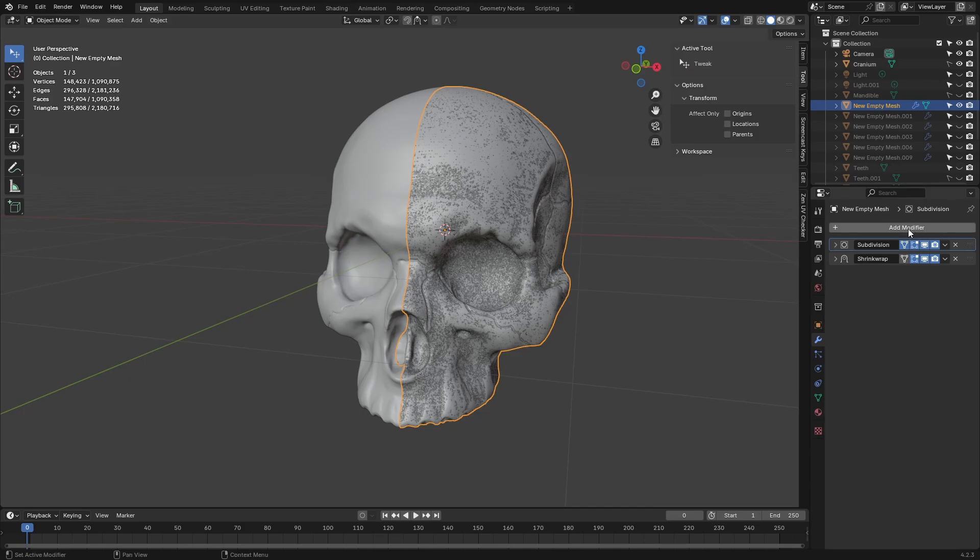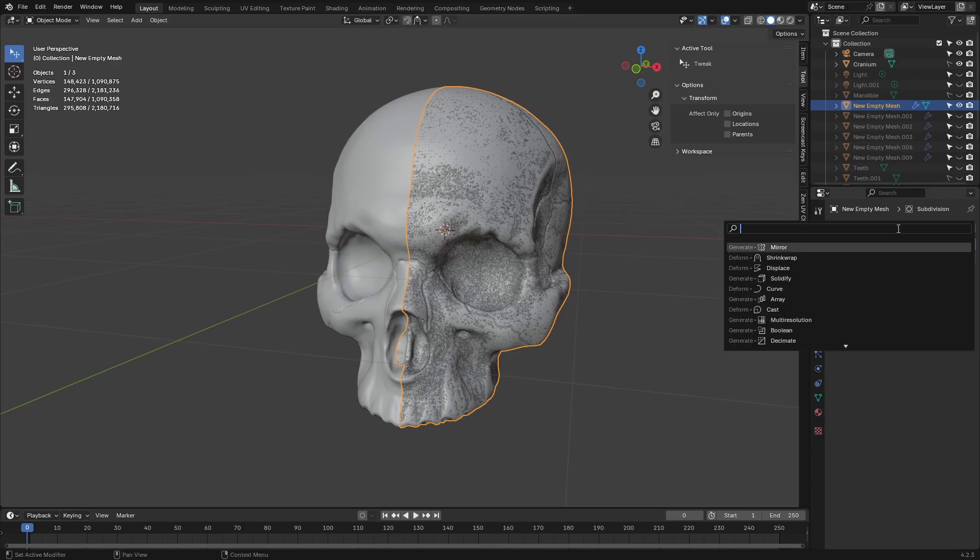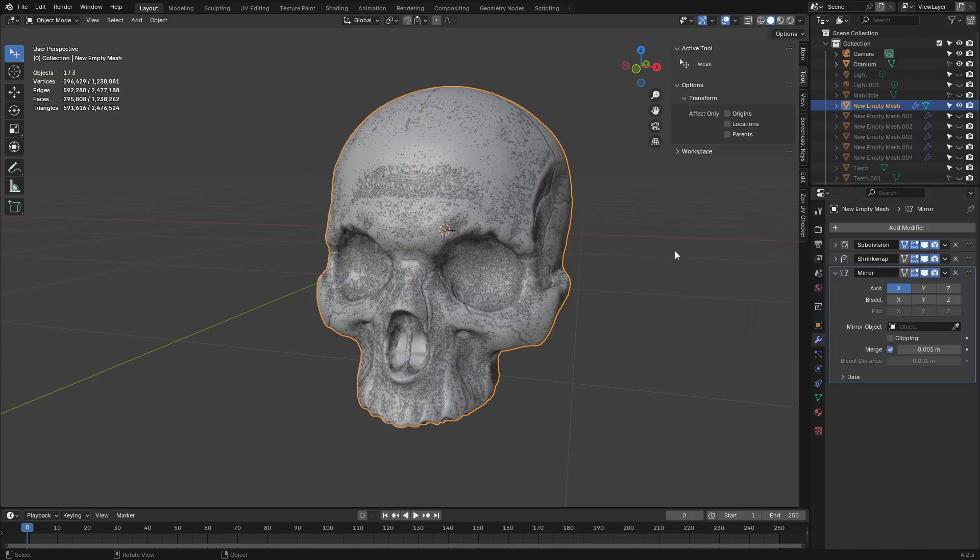Then you'll come over to the modifier tab here and search for the mirror modifier. It's the first one for me. I'm just going to go ahead and select that and it's going to go ahead and mirror that.